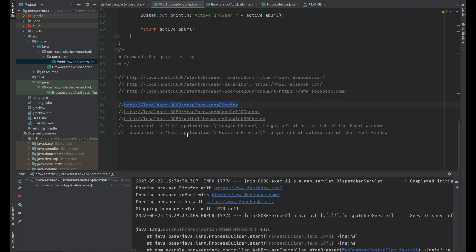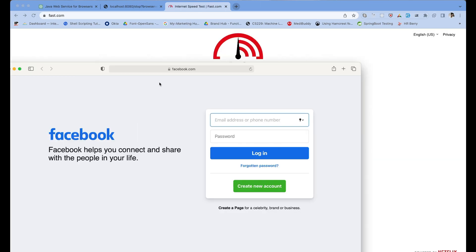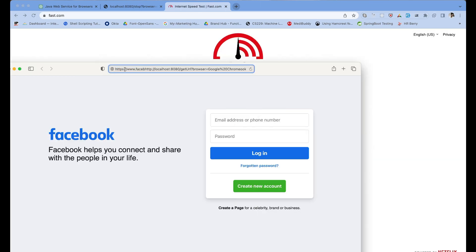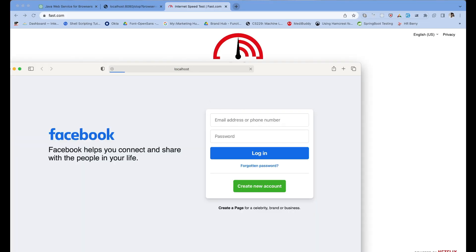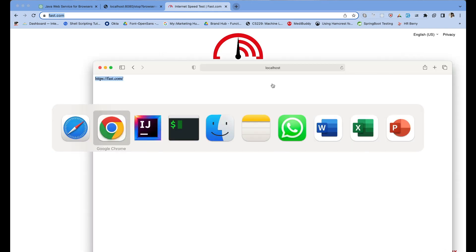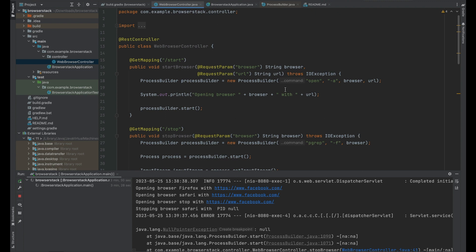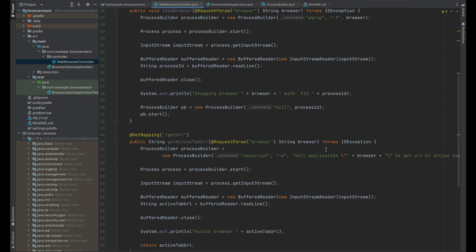Let me show the get active tab endpoint. The active tab in Safari is fast.com. I'll run the get URL command for Chrome — and on the page you can see the active URL returned is fast.com. All these endpoints are working as expected. I implemented up to this point during my interview and that was pretty much enough to crack the round. You can try out the cleanup command by yourself and share your approach in the comments.